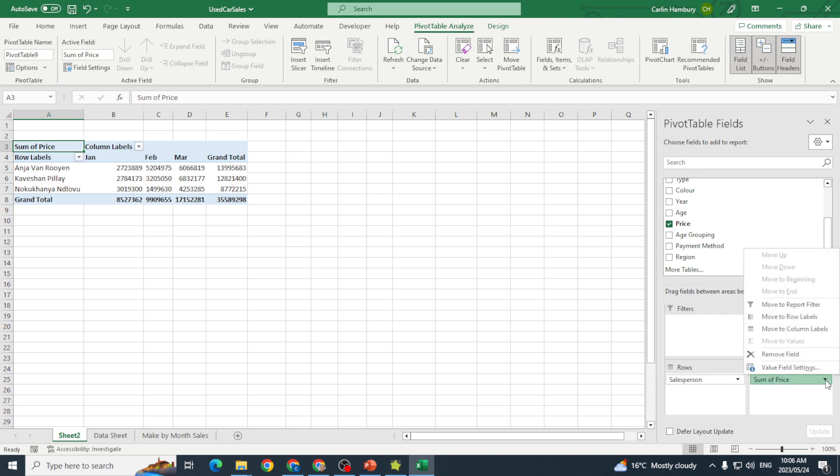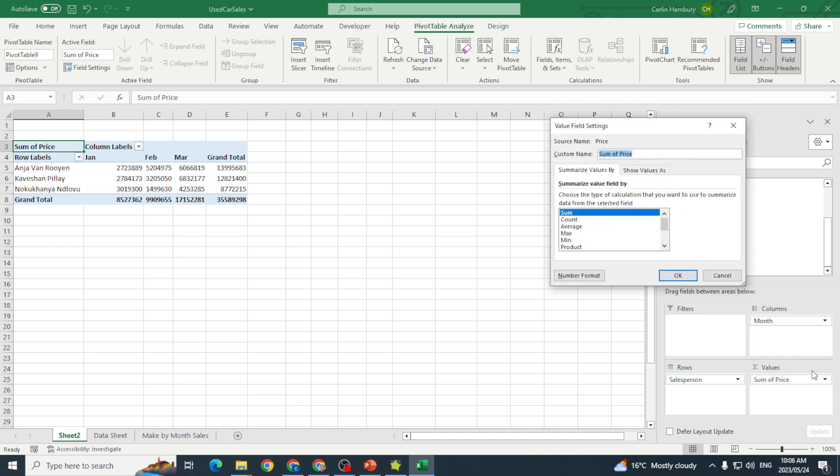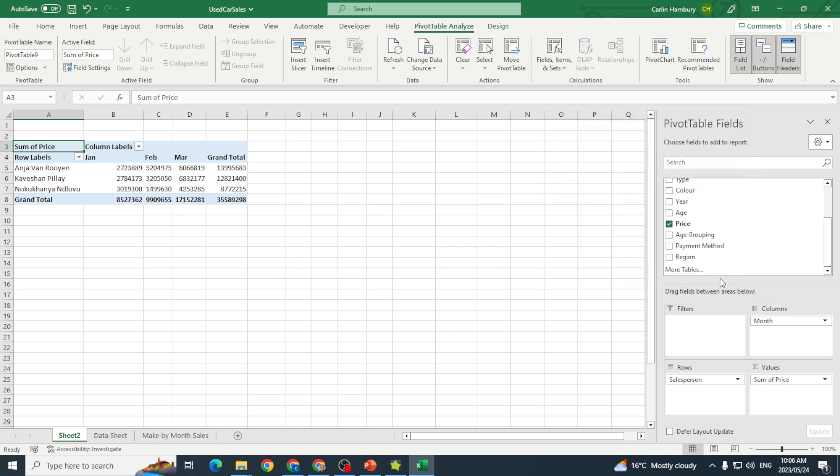I can decide what I actually want with this. If I click on that little down arrow and go to value field settings, I can choose what I want it to do—sum, count, average, whatever the case may be. Just going to click cancel, and that is how I've created my pivot table.